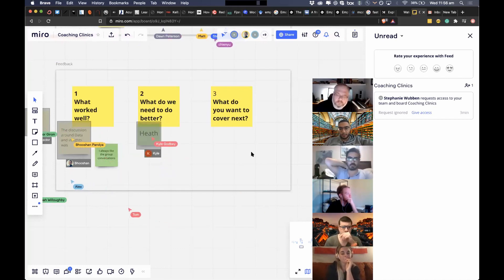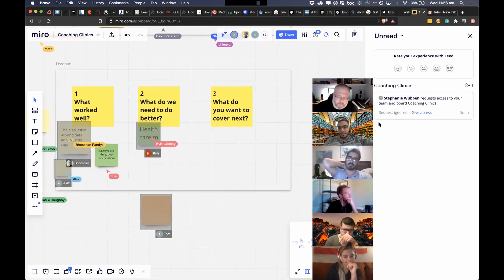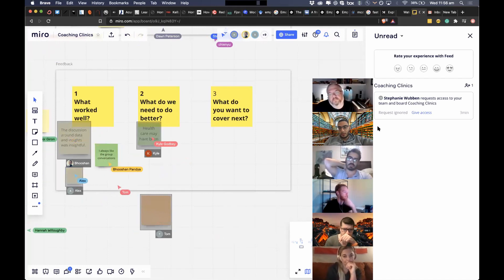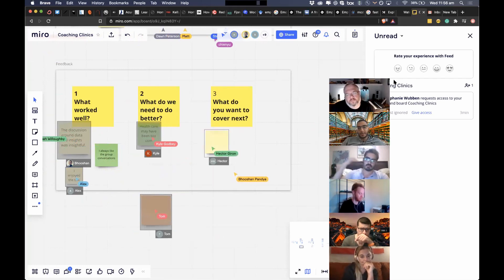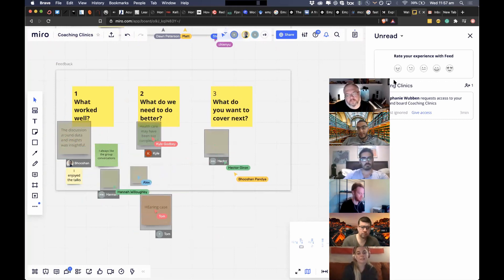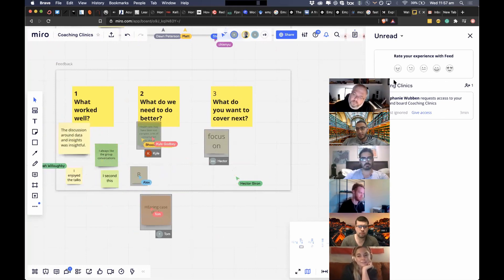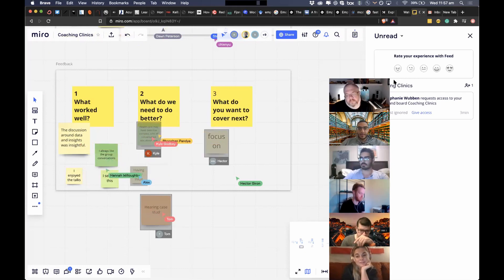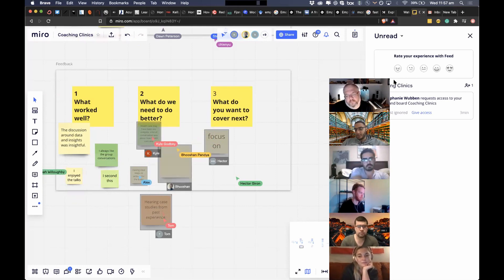Is there any intention to do a session on behavioral sciences or behavioral economics? Yes — we can do a session, and maybe cover different types of interventions, one of which could be behavior change interventions. If you have a specific question around behavioral science, feel free to let me know and we can cover it.